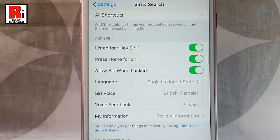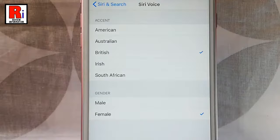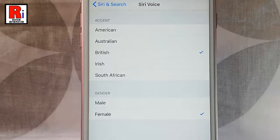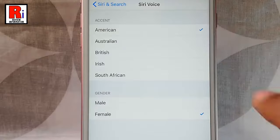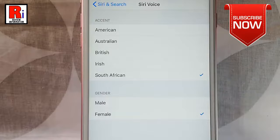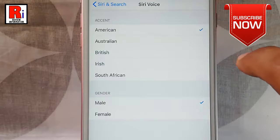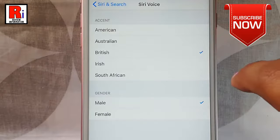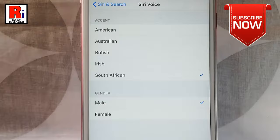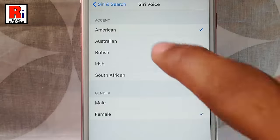You can change the Siri voice. Tap on this to change the Siri gender. By default it is selected as female and the accent is British. You can use the accent of American, Australian, British, Irish, or South African for both female and male. You can use any gender or accent according to your choice.